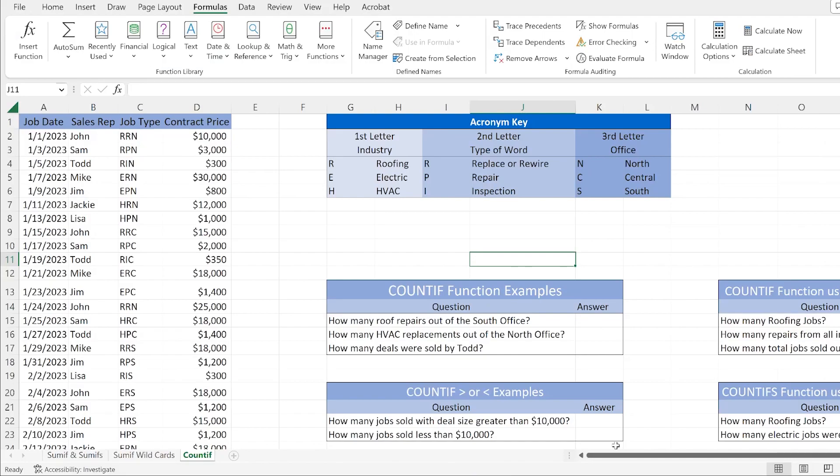This is Todd with subjectmoney.com and what I'm going to do here is a quick COUNTIF tutorial in Microsoft Excel. I'm going to show you some examples that I think could potentially replicate situations that you may come across where you need to use the COUNTIF function in real world situations.